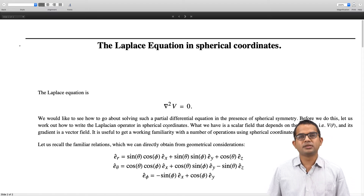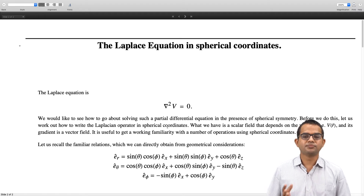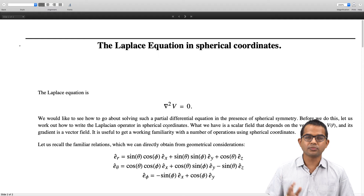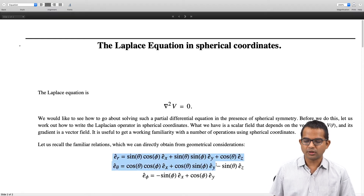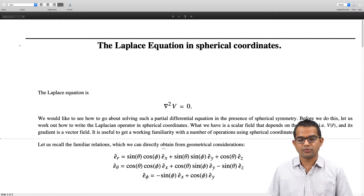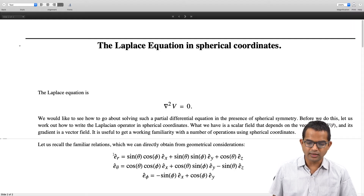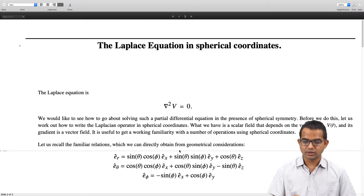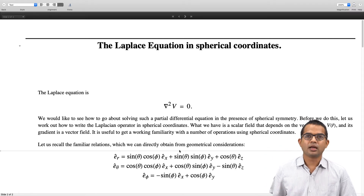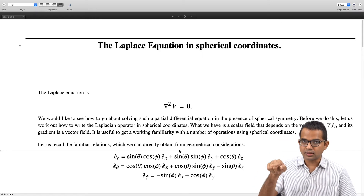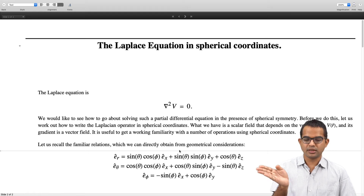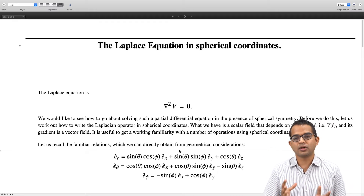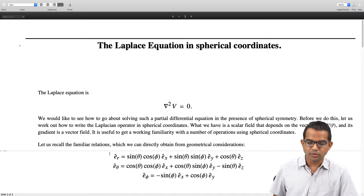We start with the familiar relations for e_r, e_theta, and e_phi. Just by drawing a picture directly from the geometry one can write down these expressions. It requires a little thought, but it is good to draw a picture of a sphere, make an angle theta, imagine how phi appears, and then draw the unit vectors along the radial direction, along the theta direction tangent to the circle being traversed, and along the phi direction.